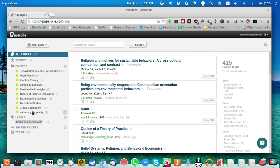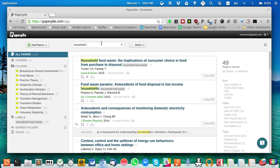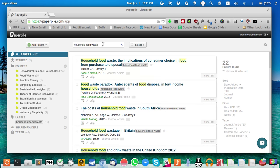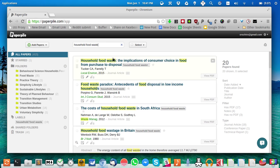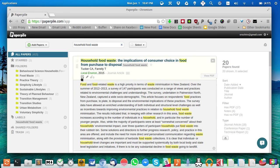You can organize papers either in folders or using labels. I still haven't quite figured out which is the better way to categorize my papers. I'm trying labels for my master's thesis. You can search for papers - for example, I'm currently working on household food waste.